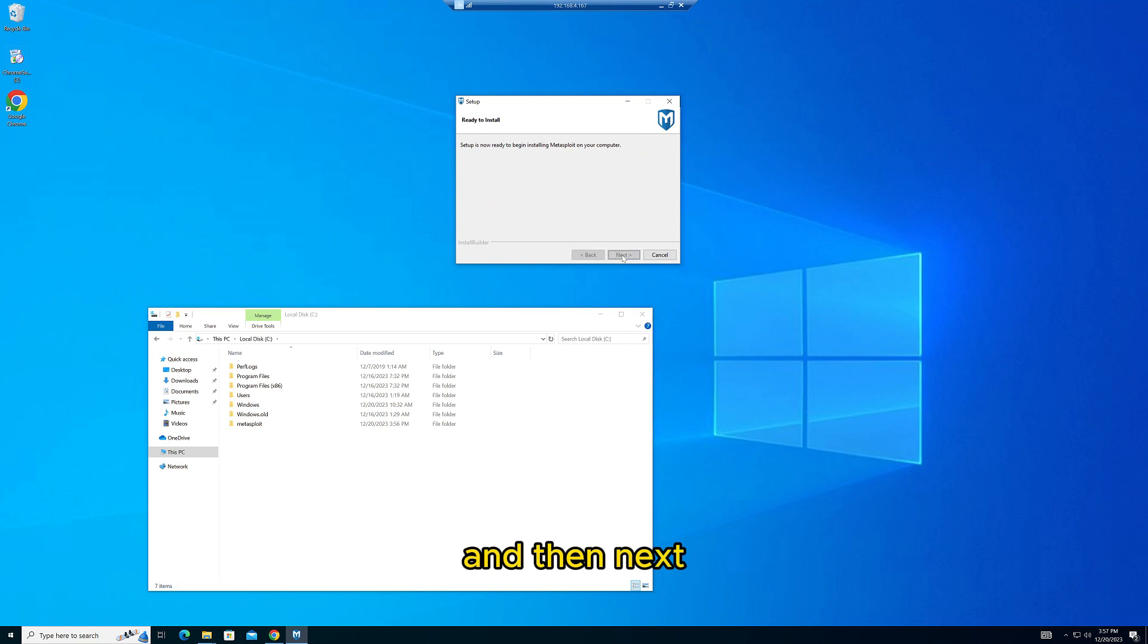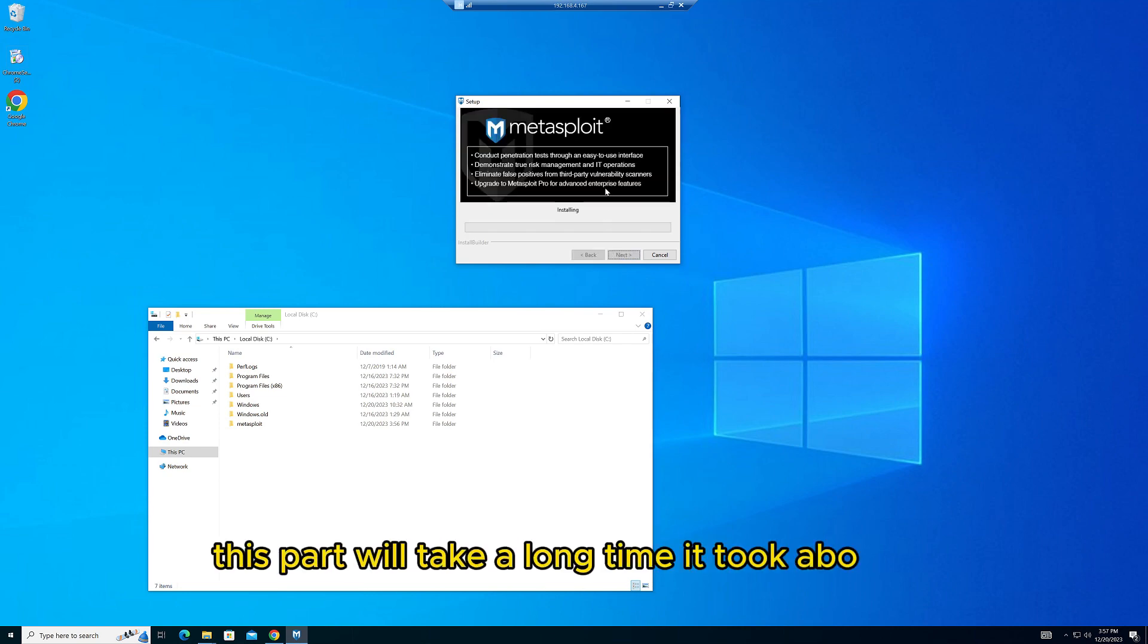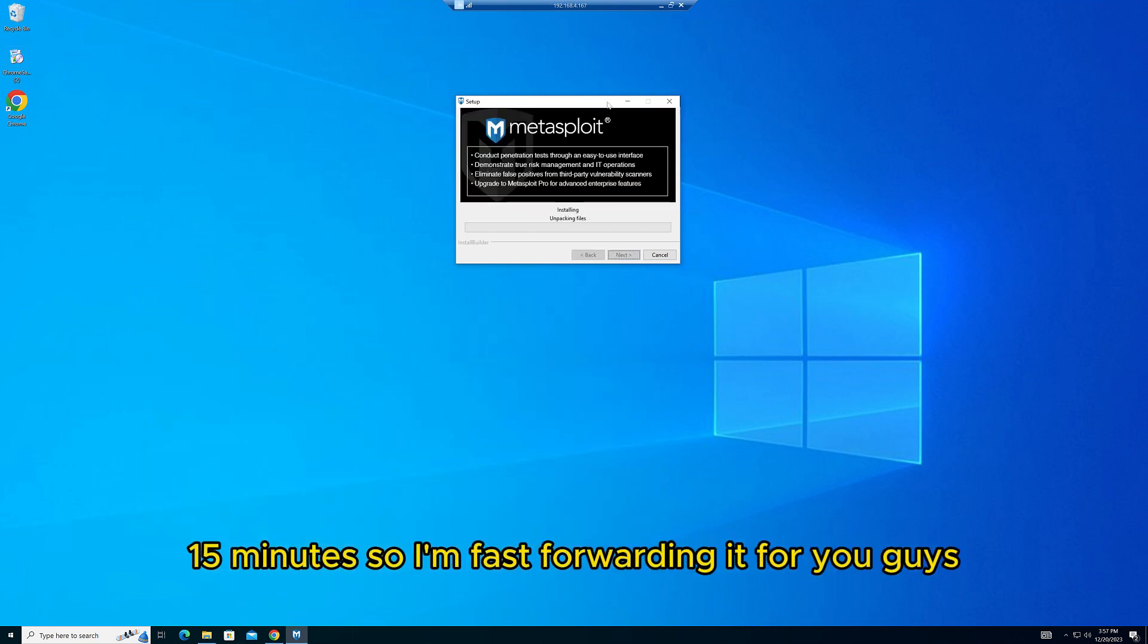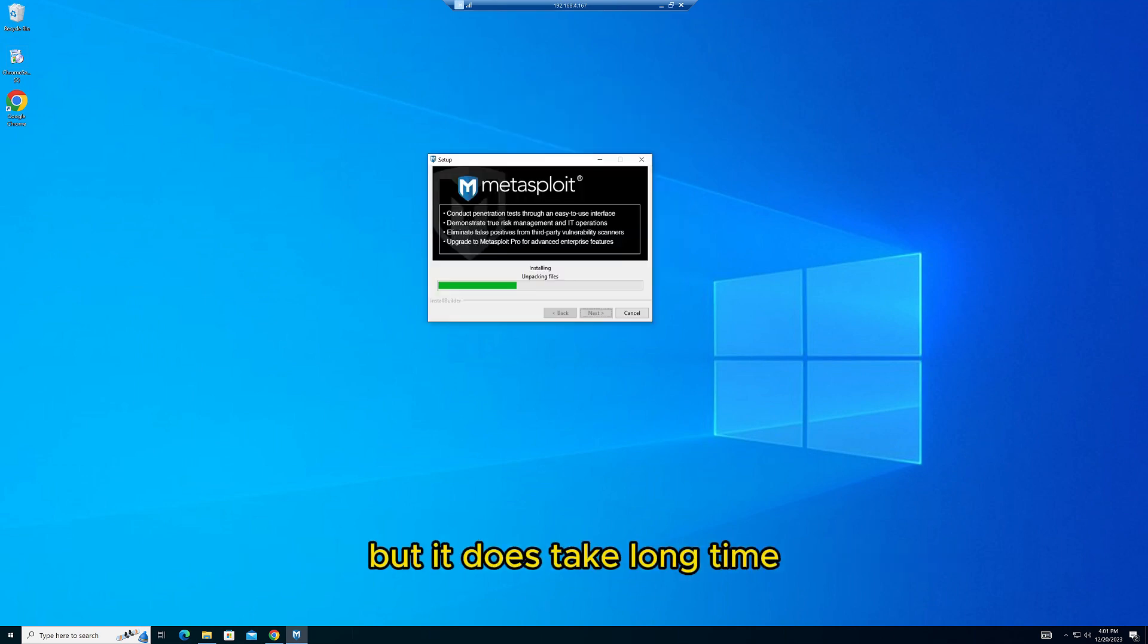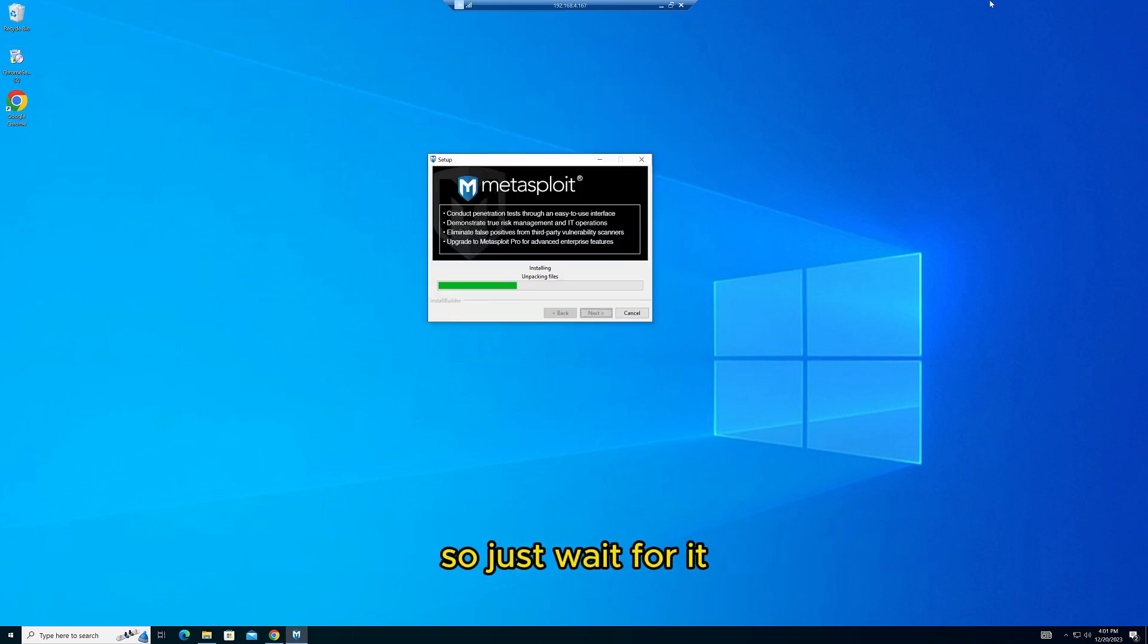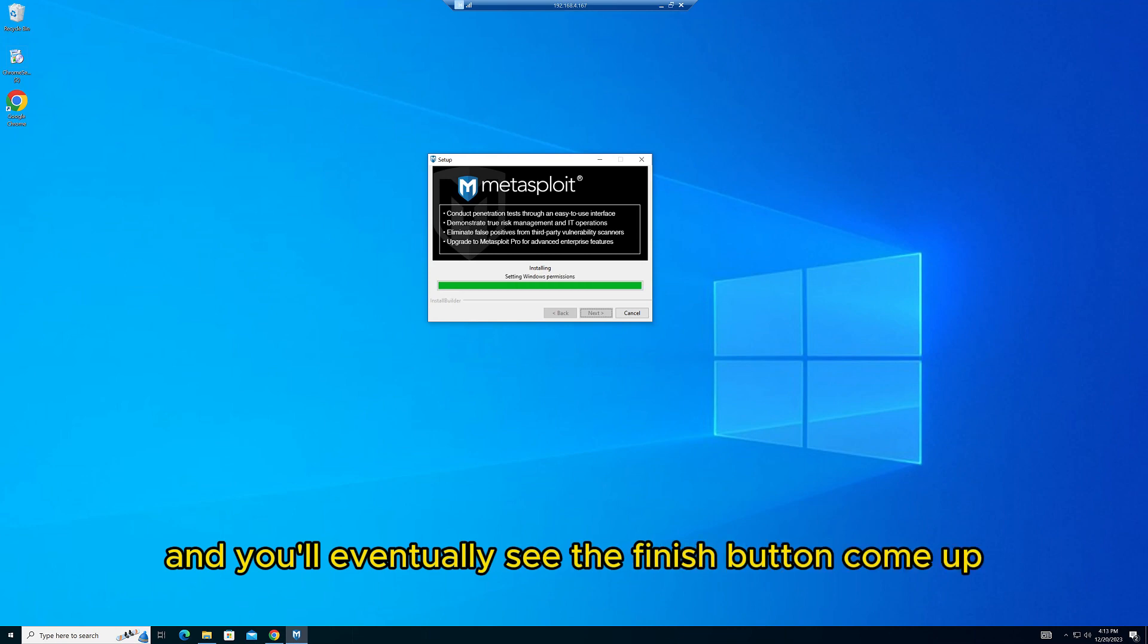But it does take a long time, so just wait for it. You'll eventually see the Finish button come up. Give it about 10-15 minutes and click Finish. It will open up the web interface for you.